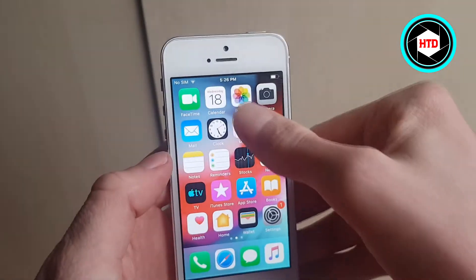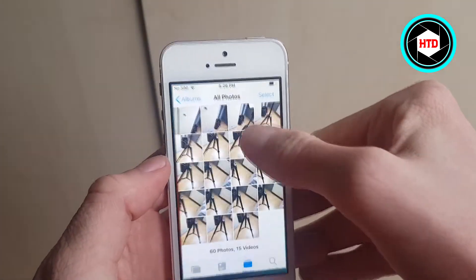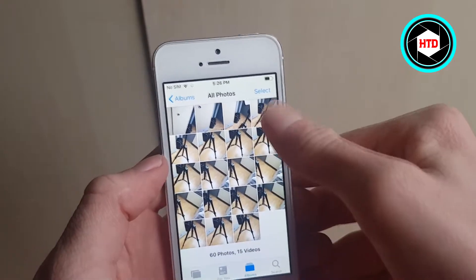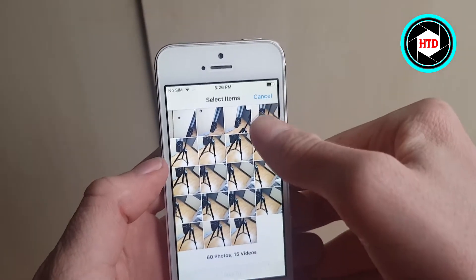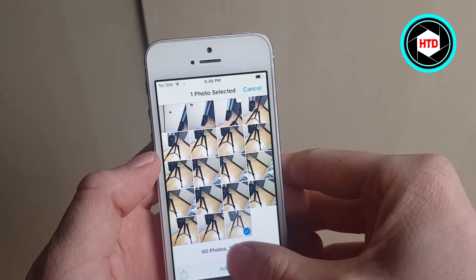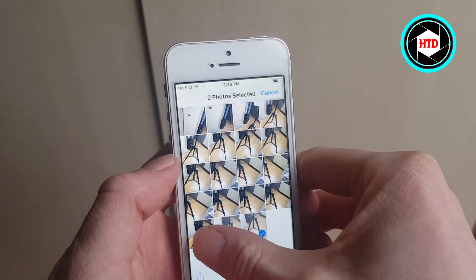So step number one is to open Photos on your phone. Then you want to click on Select at the top right corner and then select the first few pictures.